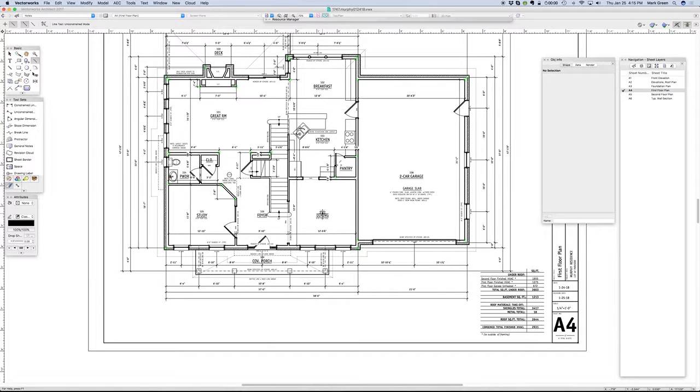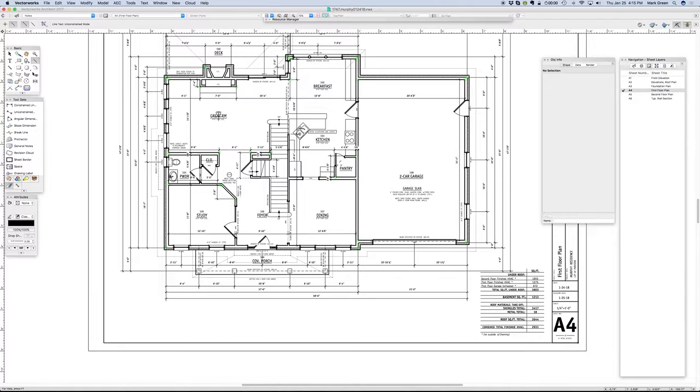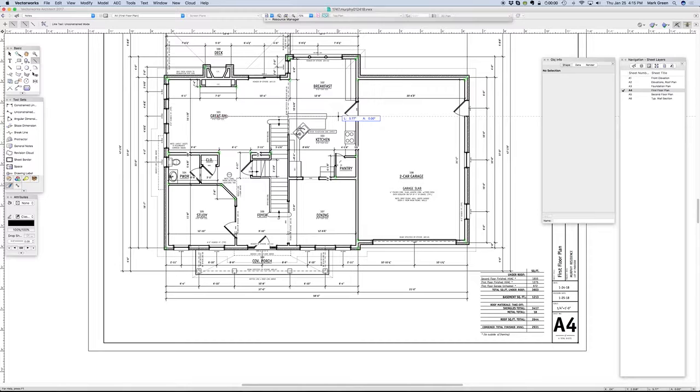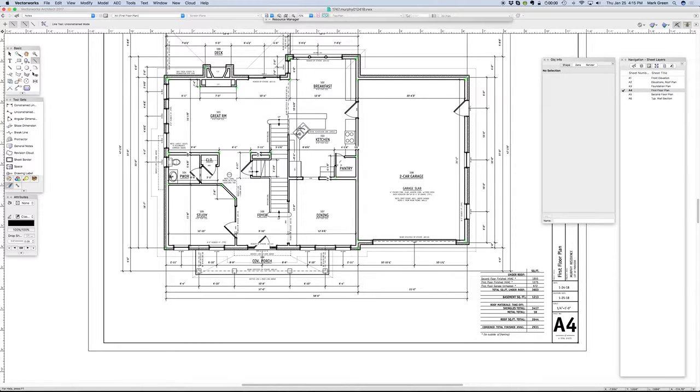These are aligned vertically wherever possible. It wouldn't make sense to align the great room note down so low that it's aligned with the kitchen, nor would it make sense for the kitchen to be moved up so high. It makes more sense in this case for the kitchen note to be in the center of the kitchen and the great room to be in the center of the great room.